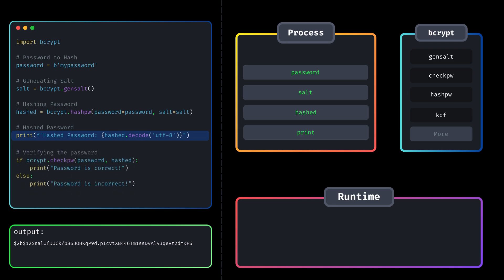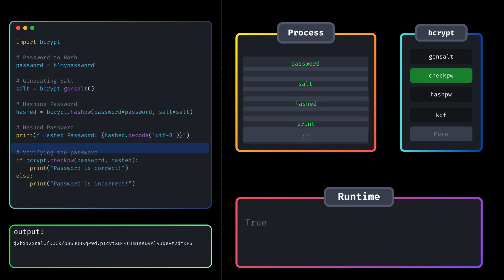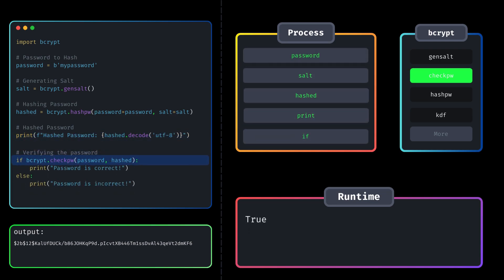We just need to add this code. The checkPW function verifies the original password against the hashed password.